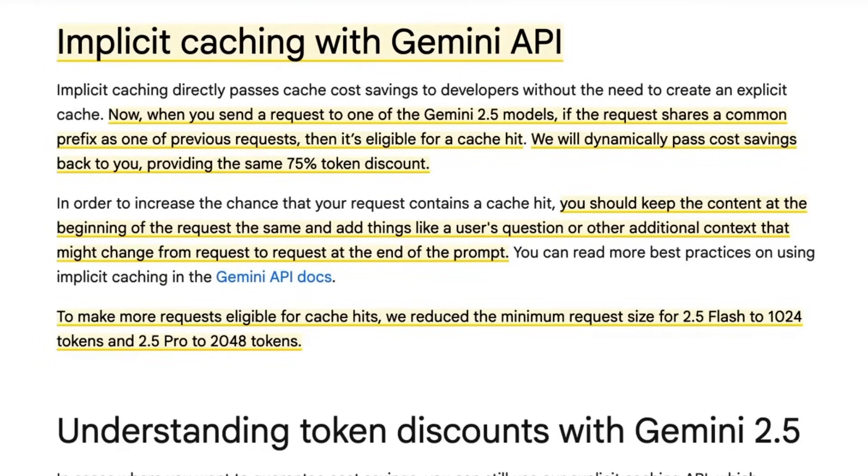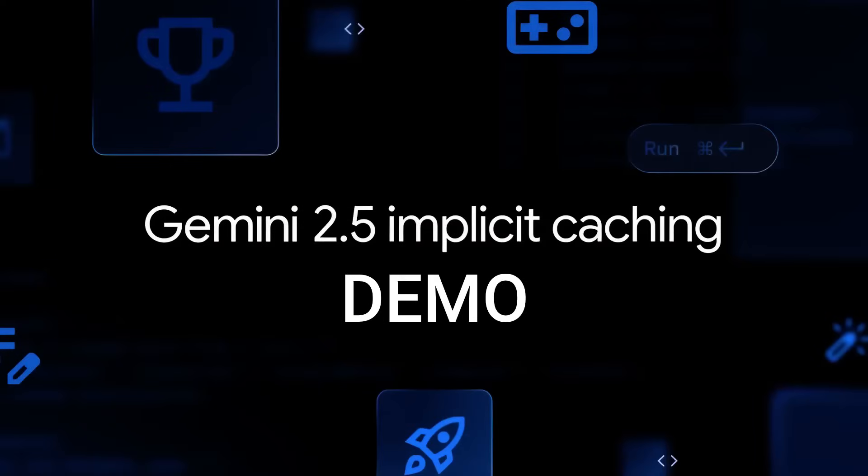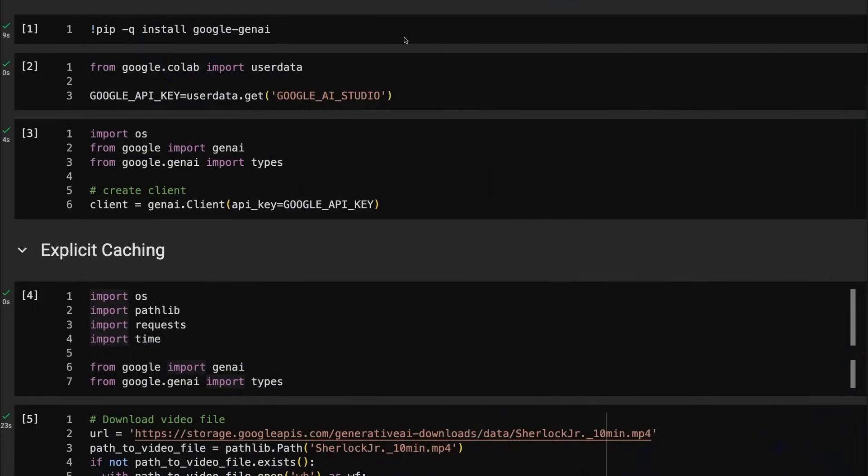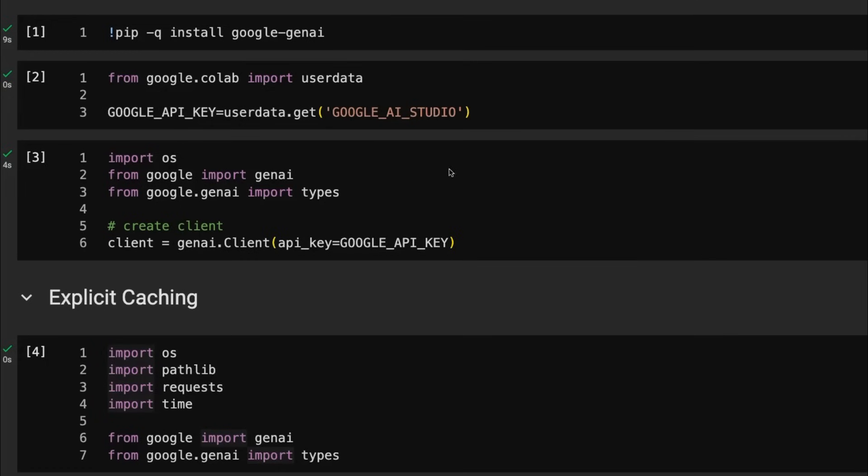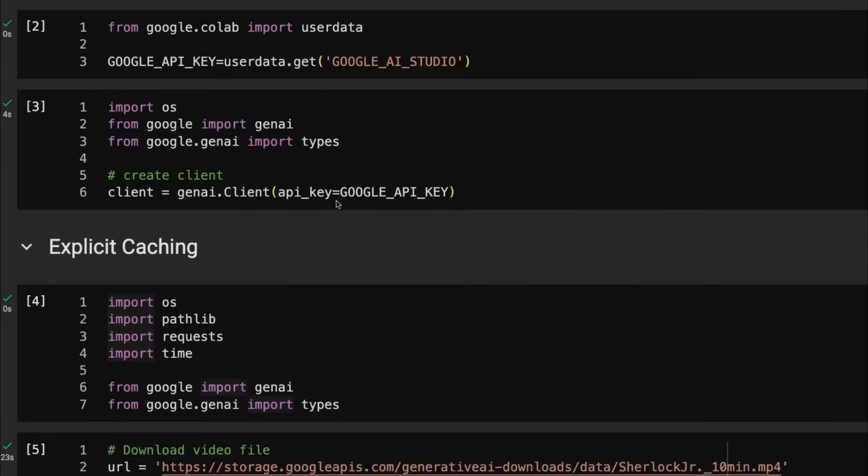So I think the simplest way to do this is let's just jump into a colab and have a play with it and I'll show you some examples. We can also look at how you can actually check if this is working. So let's jump into the code. Okay, so if we come into the colab, we can have a look at basically how this works. And we've just got some simple setup, setting up the key.